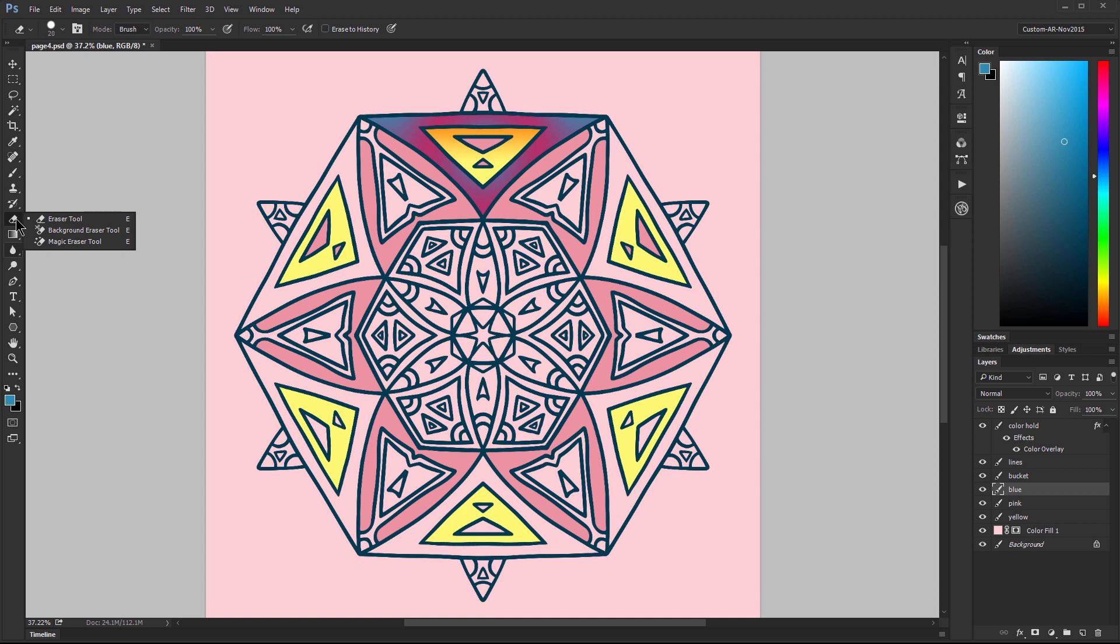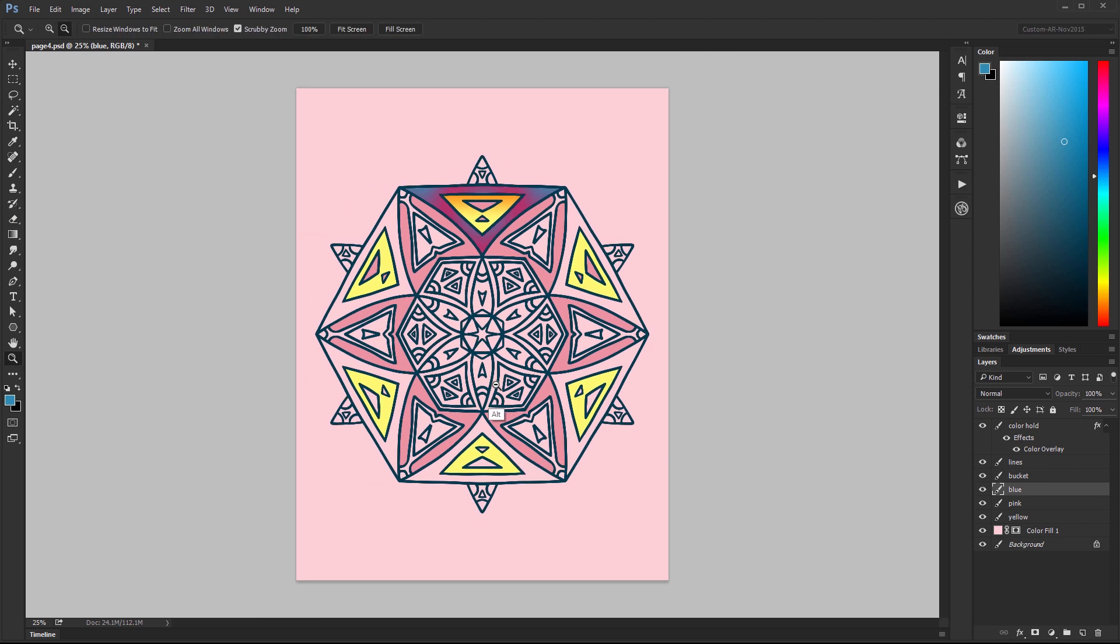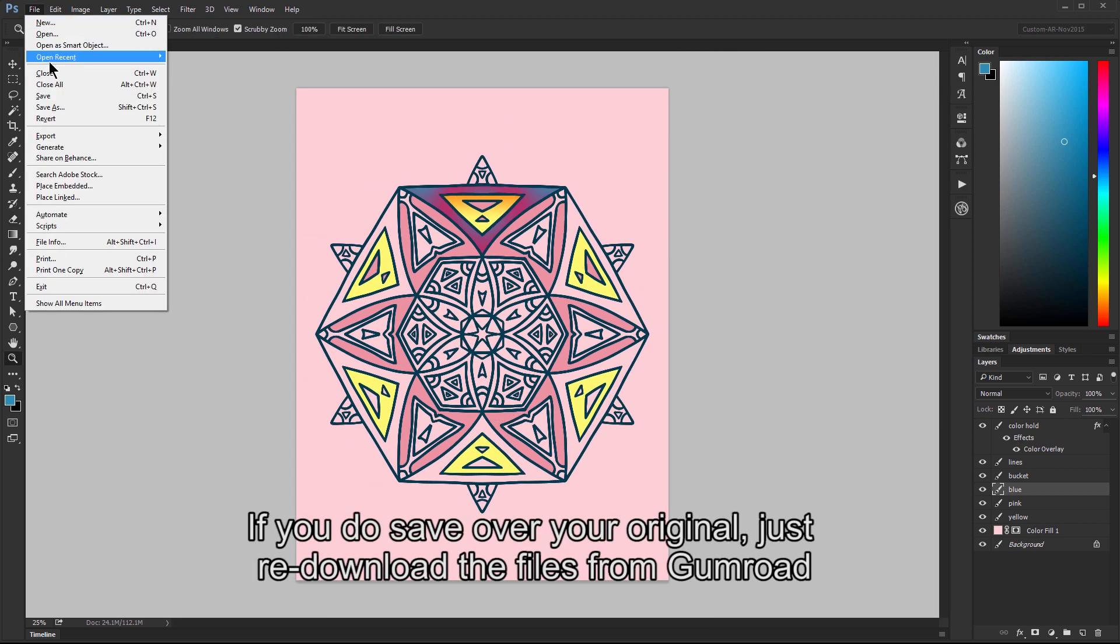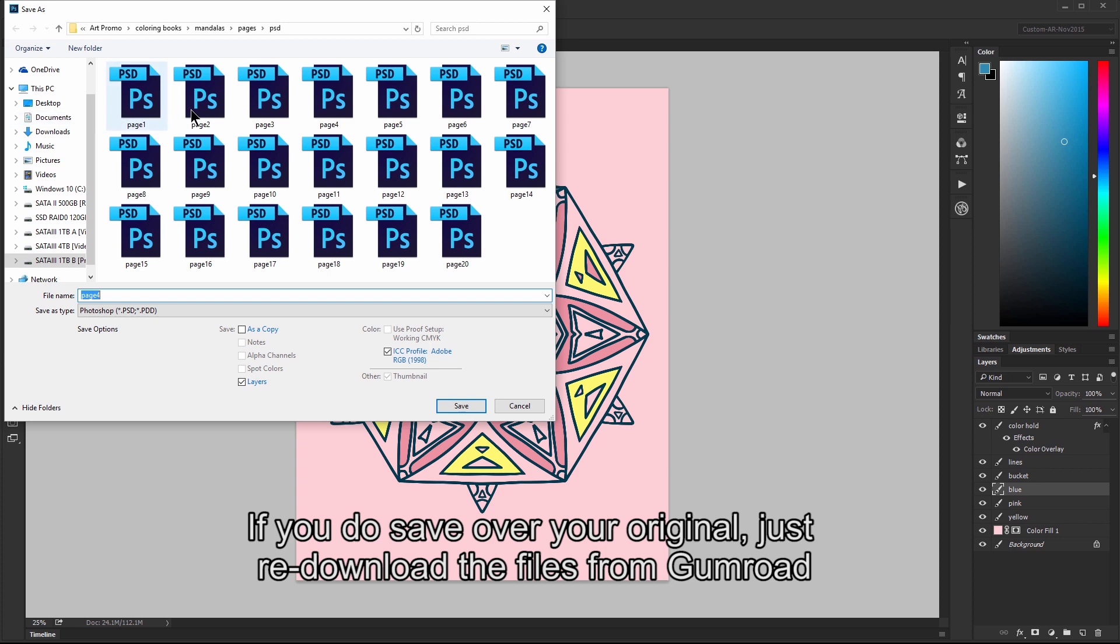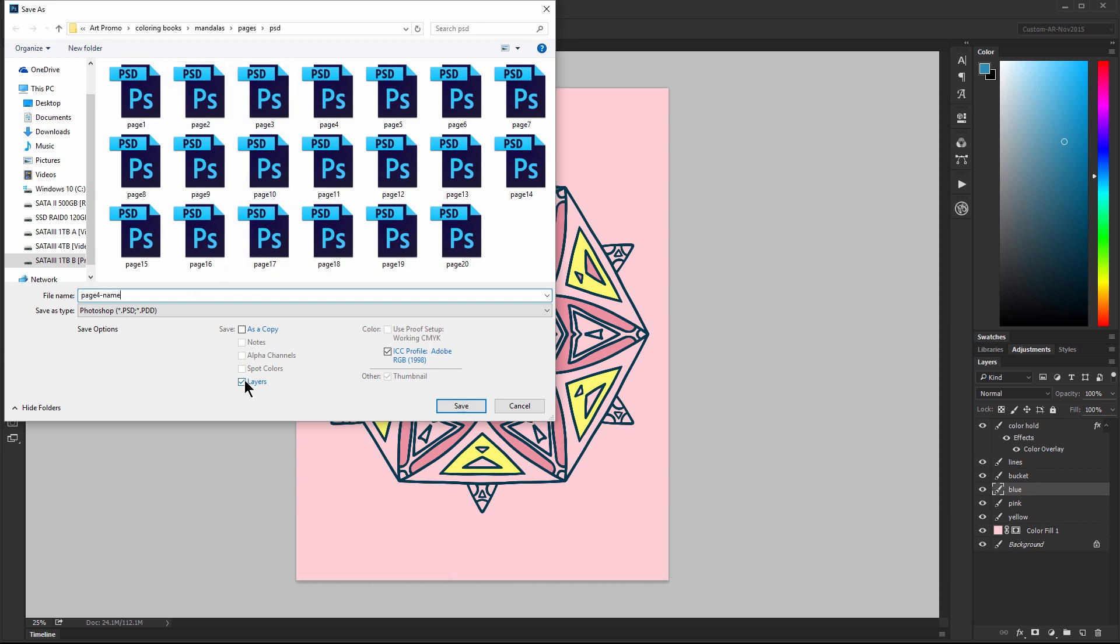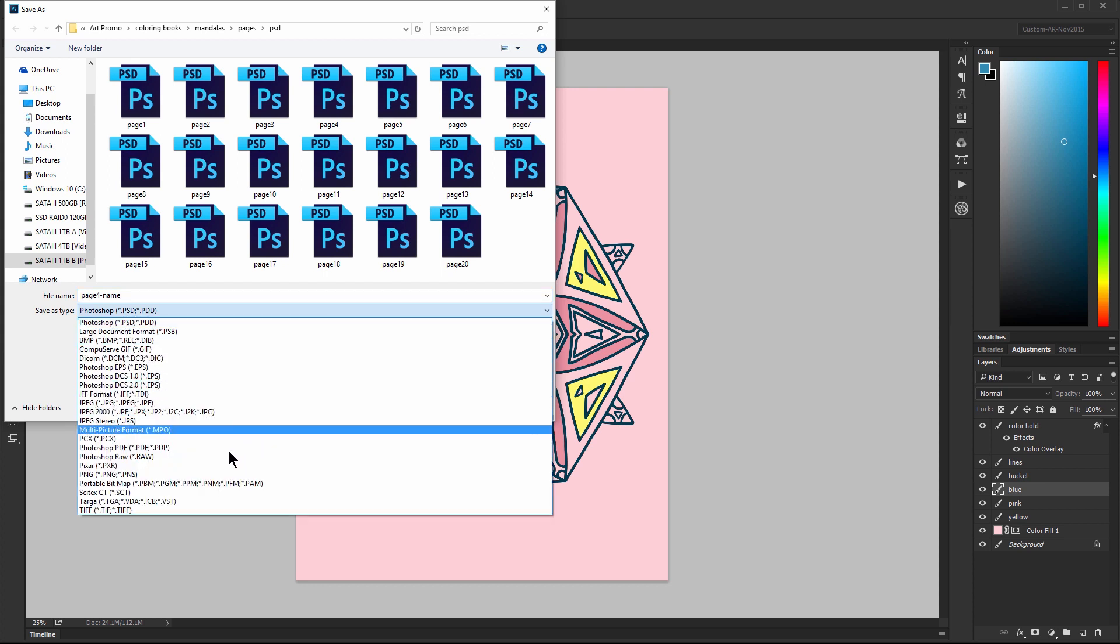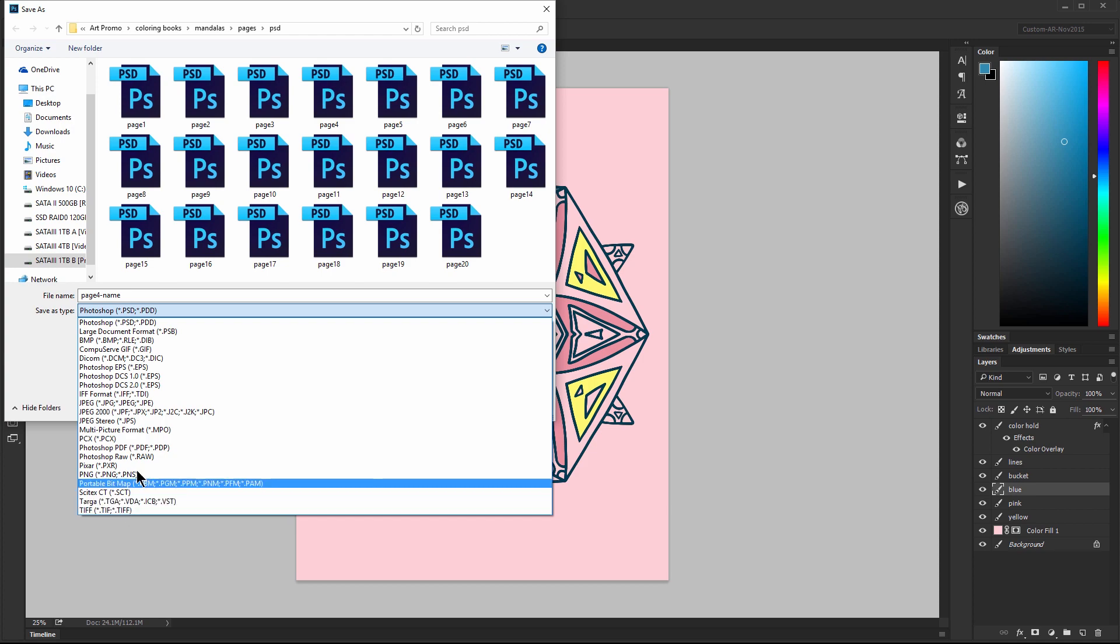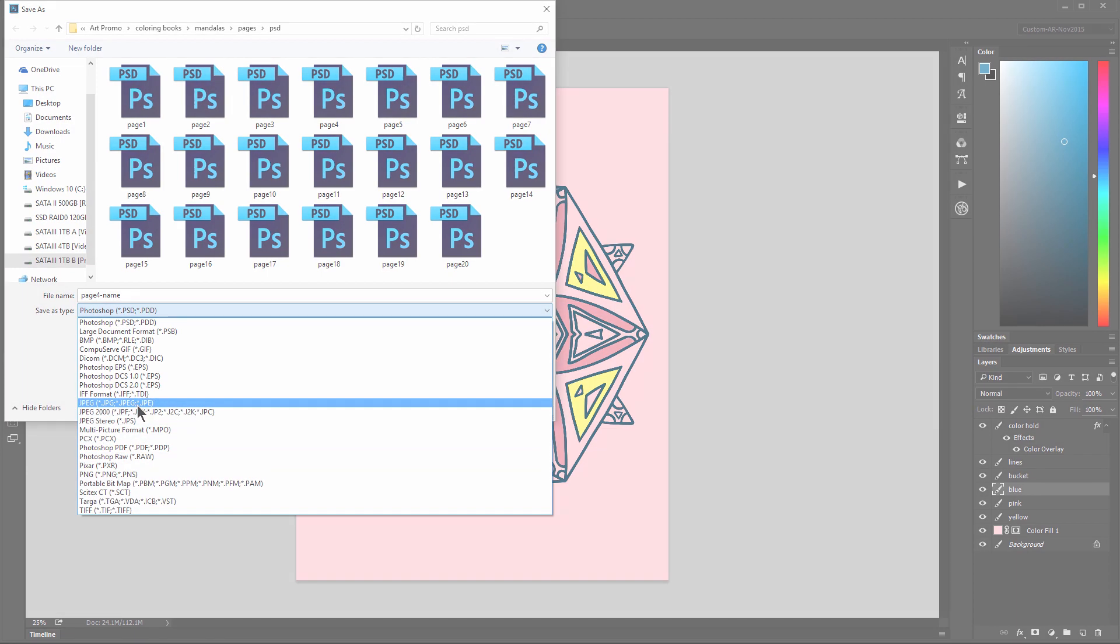It's important to not save over your original. So make sure that when you save you go to save as. And you can go ahead and just call this whatever you want. You could call it page 4 and then add your name or whatever you like. The format that you'll want to choose will be png which is good for the web or general purpose. Or you could choose tiff if you want a high quality print. Or if you want something that's a very small file size to share on the web you can choose jpeg.